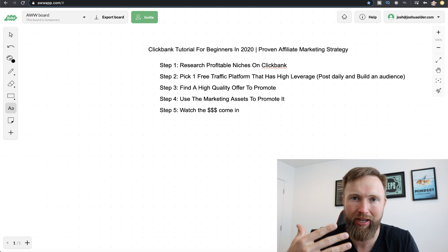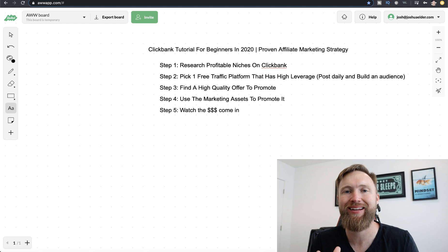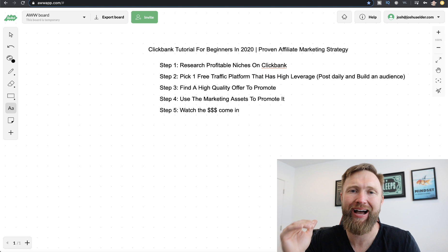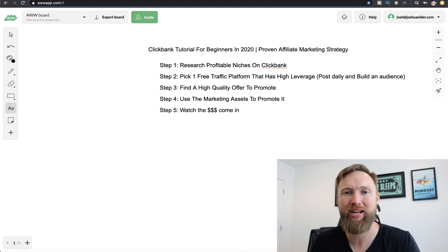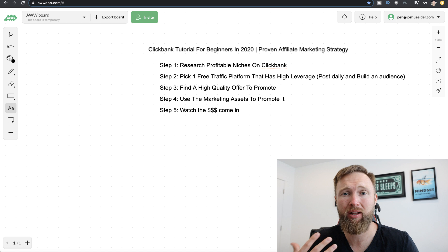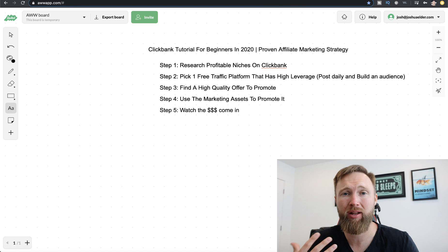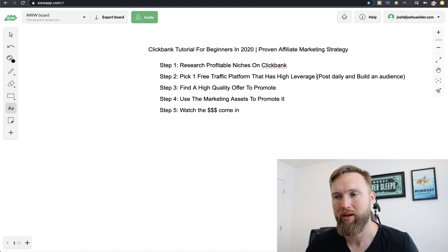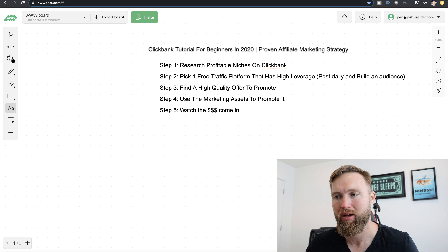Step number three: now that you understand you should be building an audience and how to research profitable niches, you want to find a high-quality offer to promote. You'll notice I haven't even talked about building funnels, email autoresponders, or anything like that — because again, that's what bogs down the beginner. When you have an audience on one of these free advertising platforms and you've built a relationship with your prospective customers, all you need to do is take the assets that the ClickBank product provides and simply send it out to your audience in the form of a video or a post. And boom — you're earning money on demand without dealing with technical difficulties. That's the importance of having a strong base and an audience.